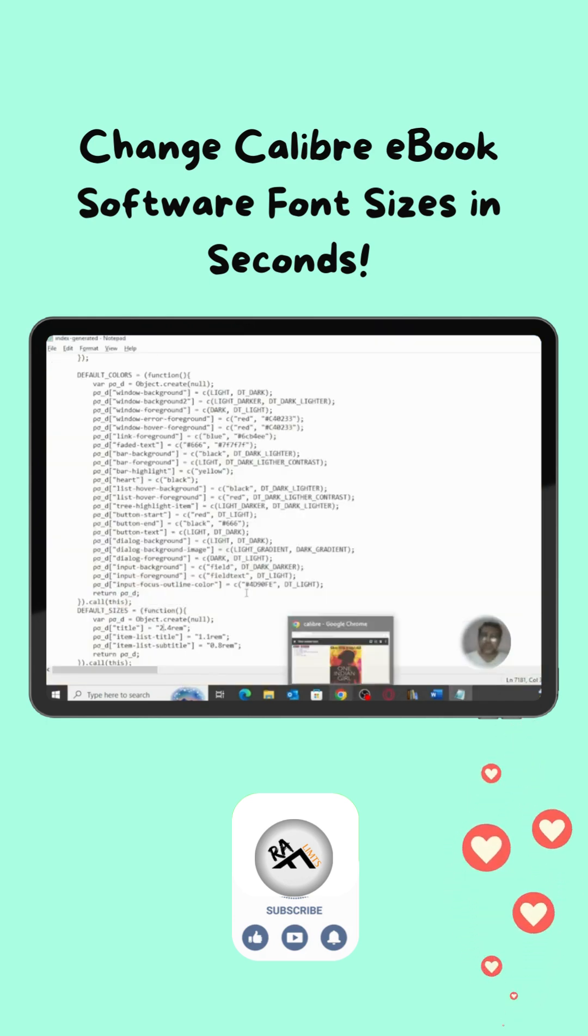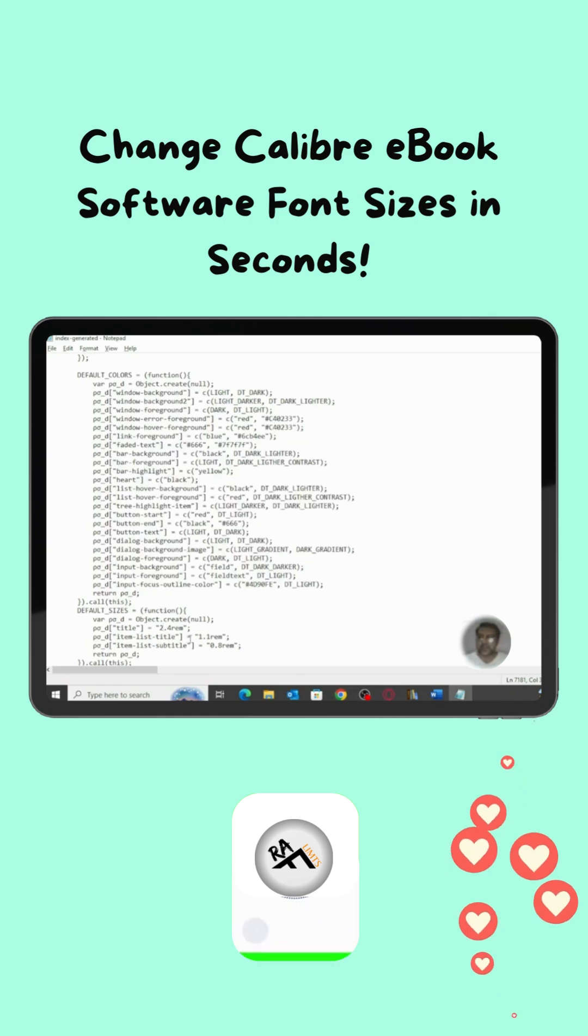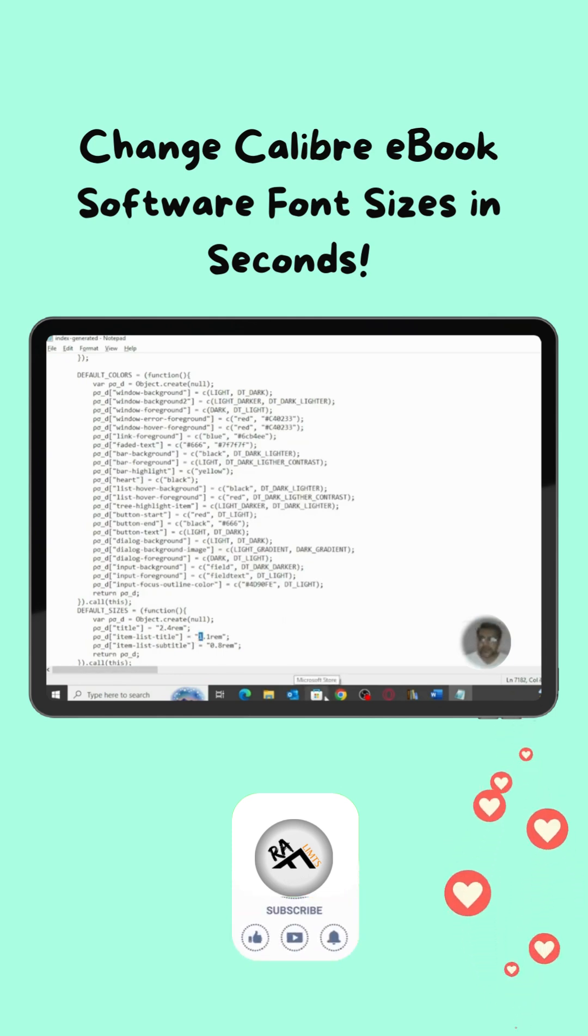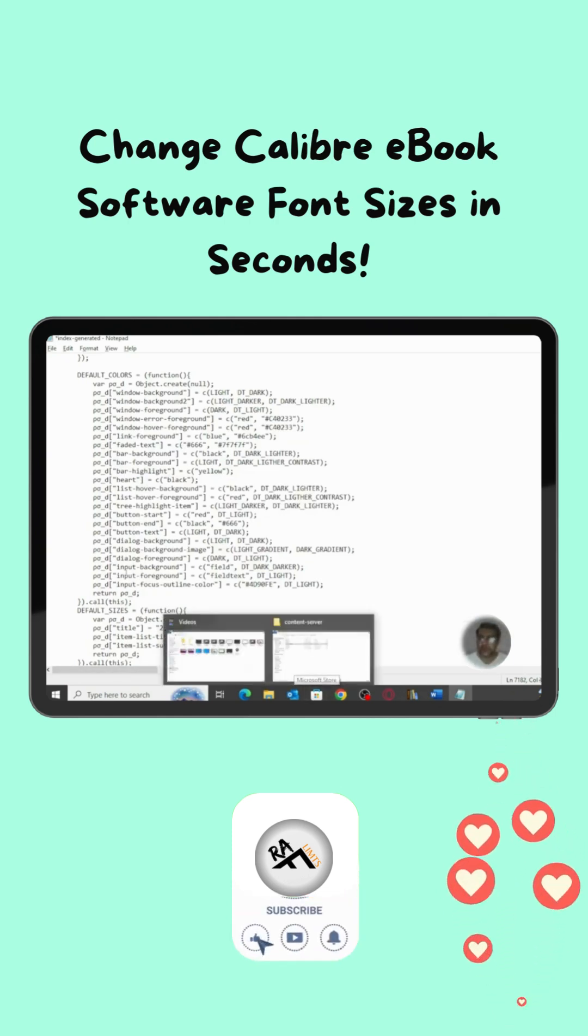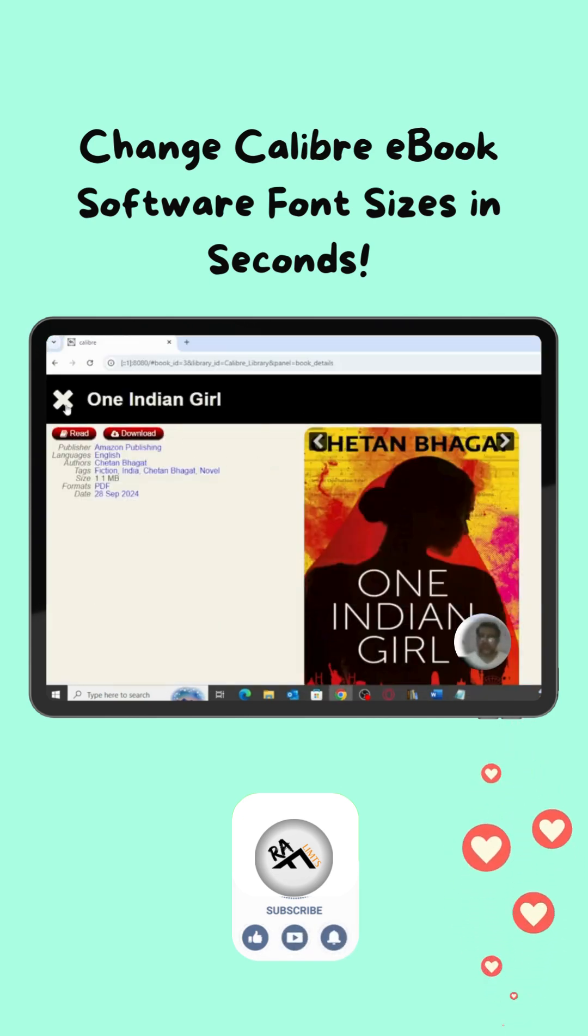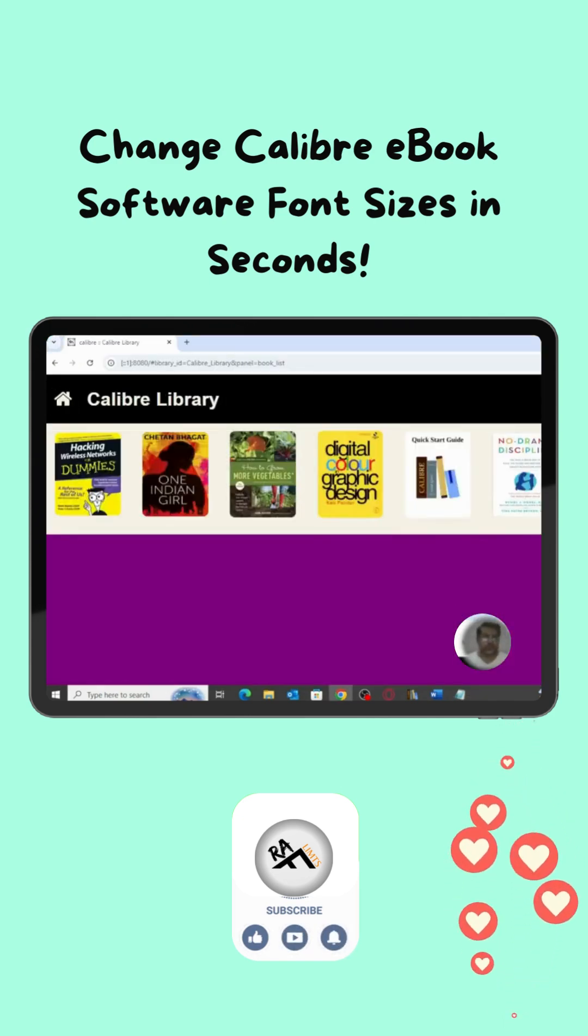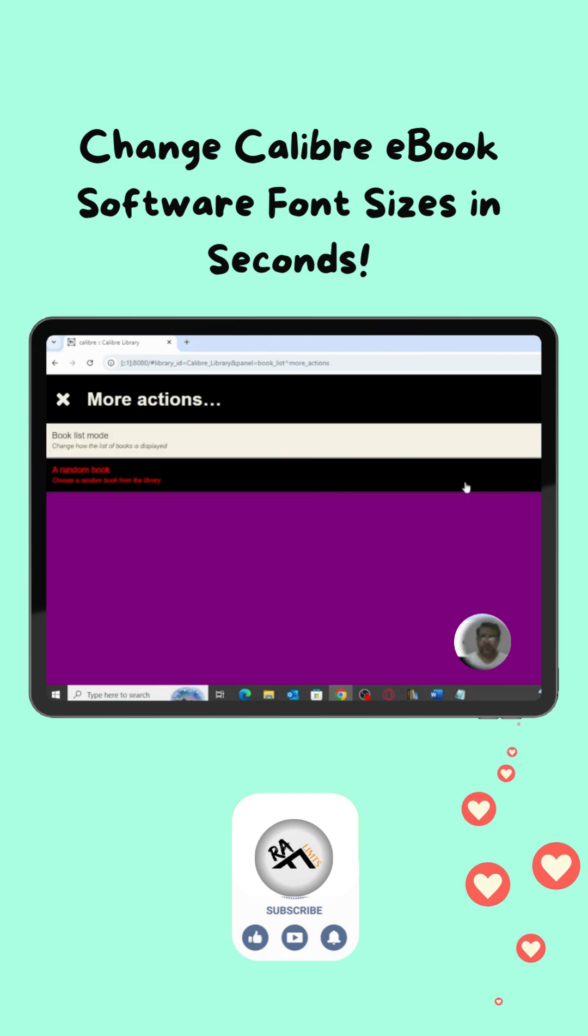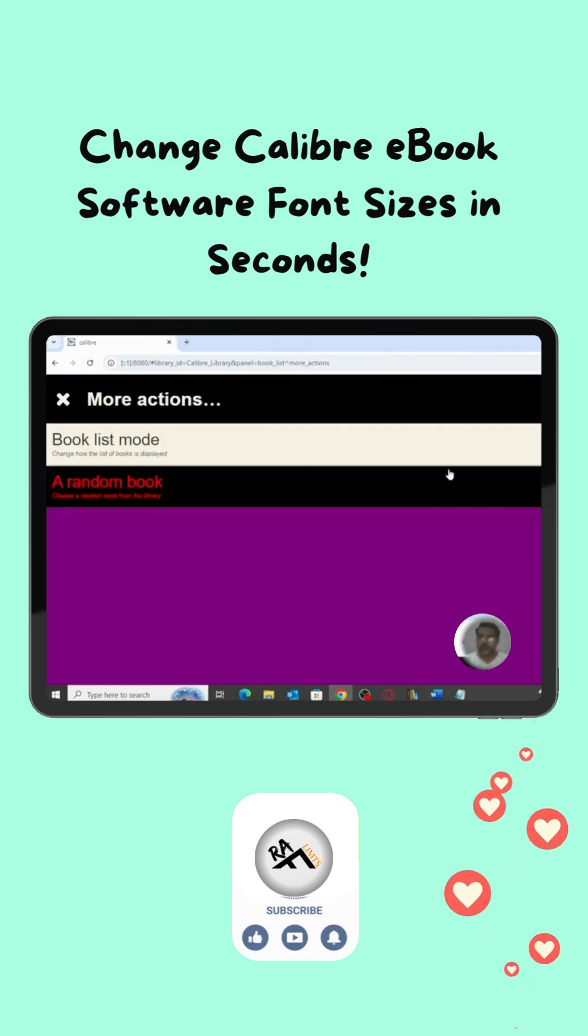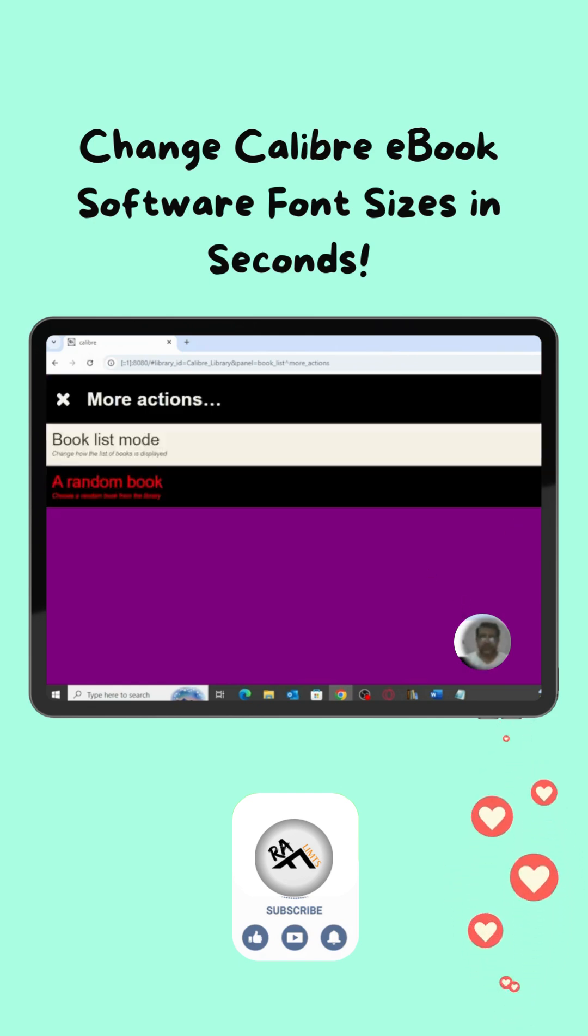We can also change the list of titles. For example, it's 1.1 to 2.1. There you can see the list of titles. Let me refresh this.